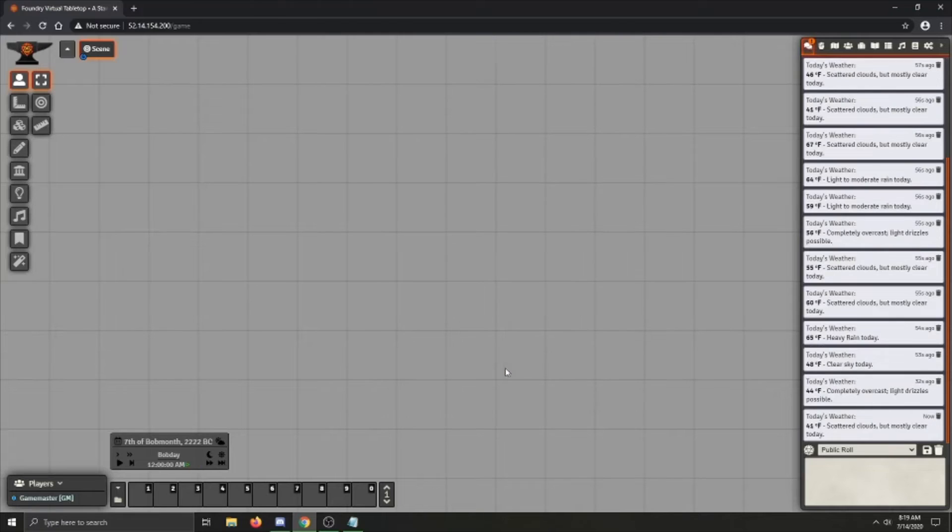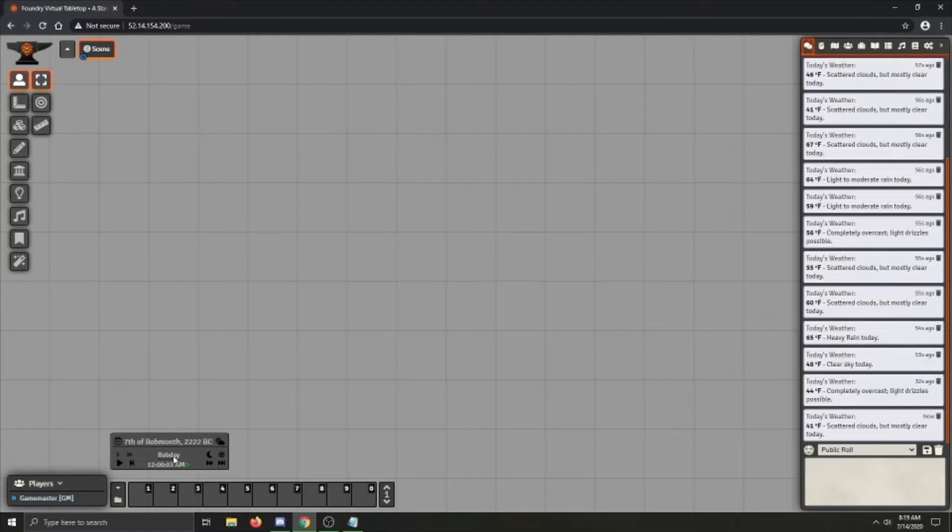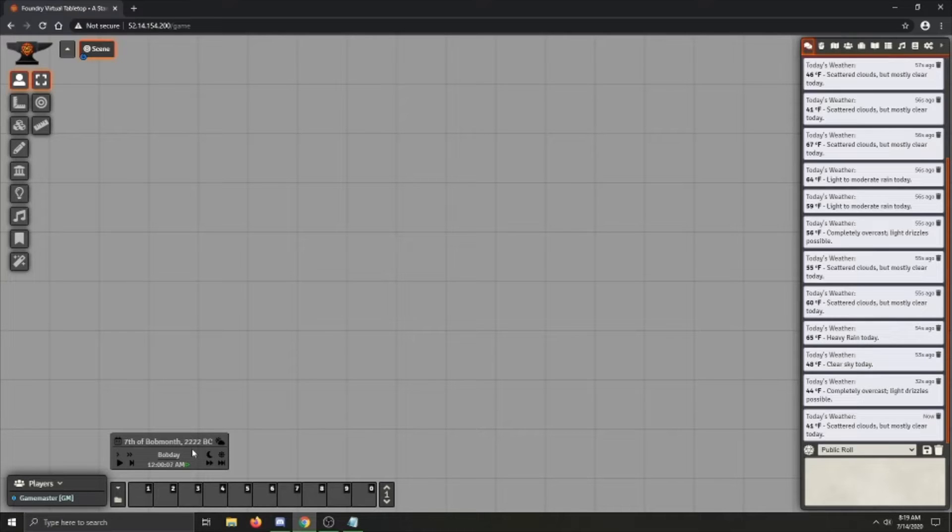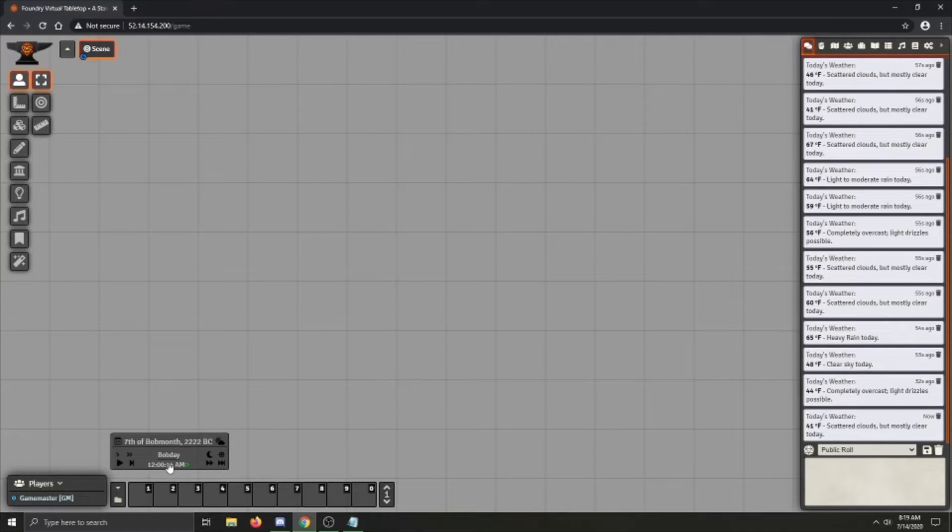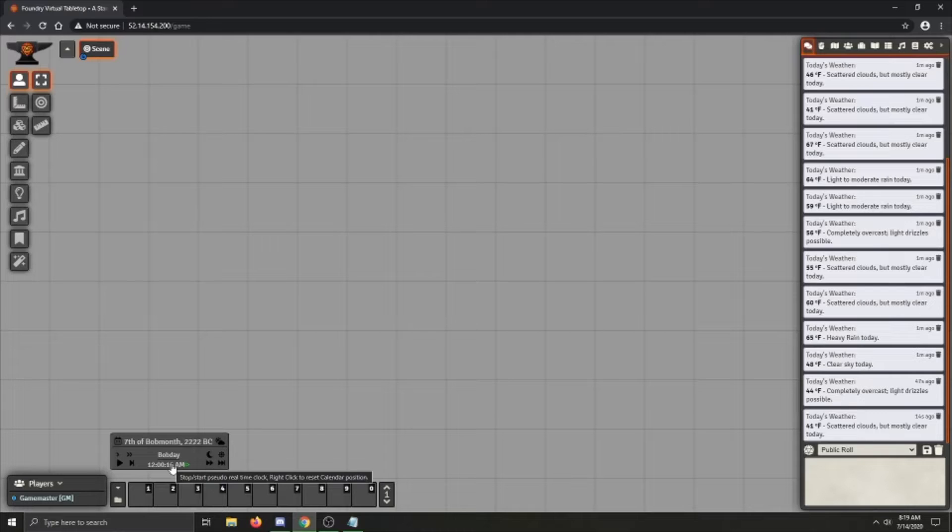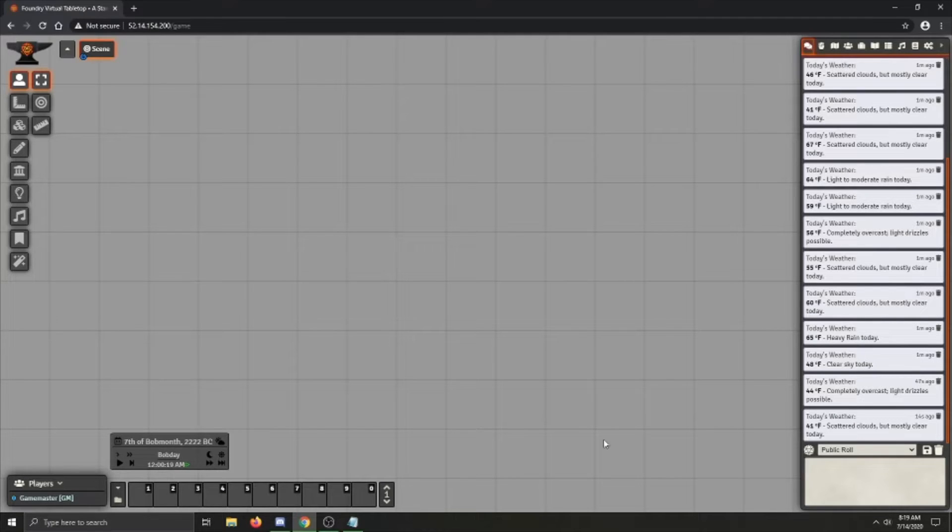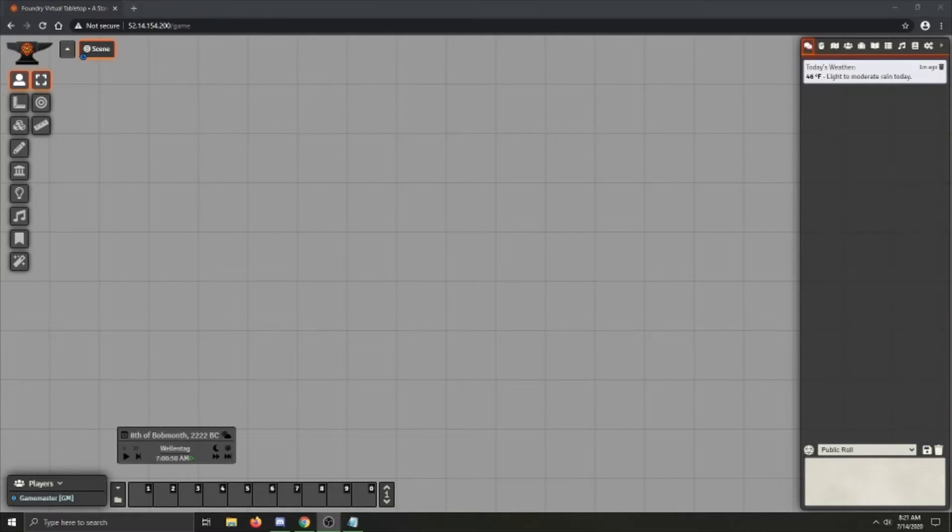You can also set the time here, and that's pretty much all you need to know about setting up the calendar. So once I click save, you'll see it's now the 7th of Bob month, 2222 BC. And the weekday is Bob day. You'll also see, since the clock is running, that since we set the interval time to 1, every second the clock updates.